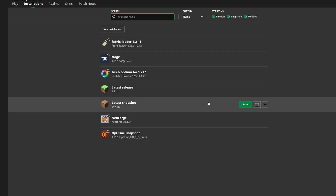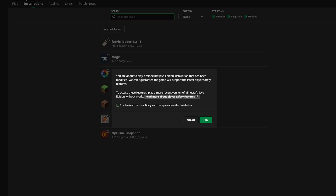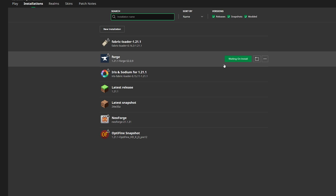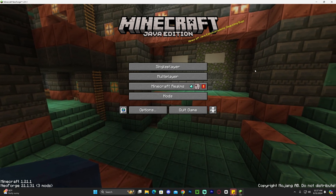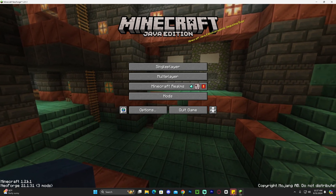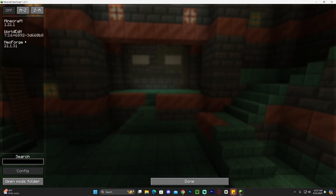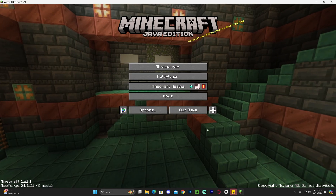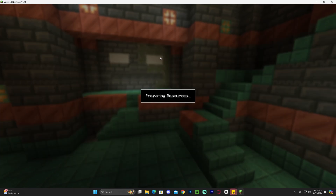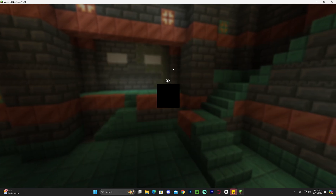Once you've added World Edit to the mods folder, close the folder and head back to the Minecraft launcher. Find NeoForge and hit Play. You may get a prompt asking if you're ready to play modded Minecraft — click Understand and then hit Play. Wait for NeoForge to load. Once it opens, you'll see 'NeoForge' in the bottom left and a Mods button on the main menu confirming it's working.